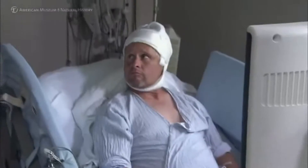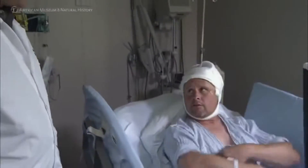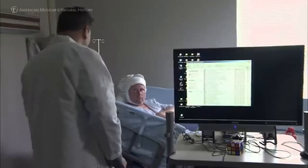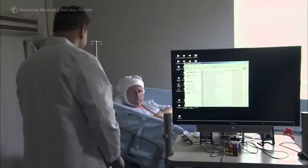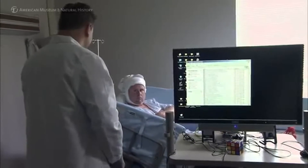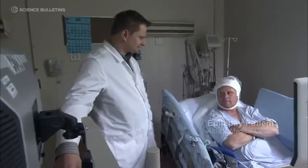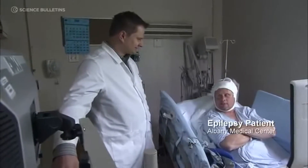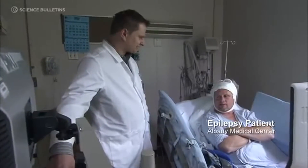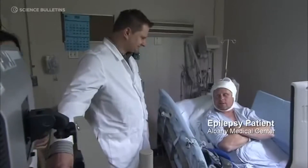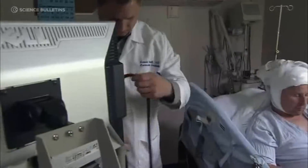So they treat you okay here? Yeah, I think they treat me very good. Well, hopefully things are going to go well. Yeah, I hope so. I just want to get back to normal. I just want to get good enough to go for it.